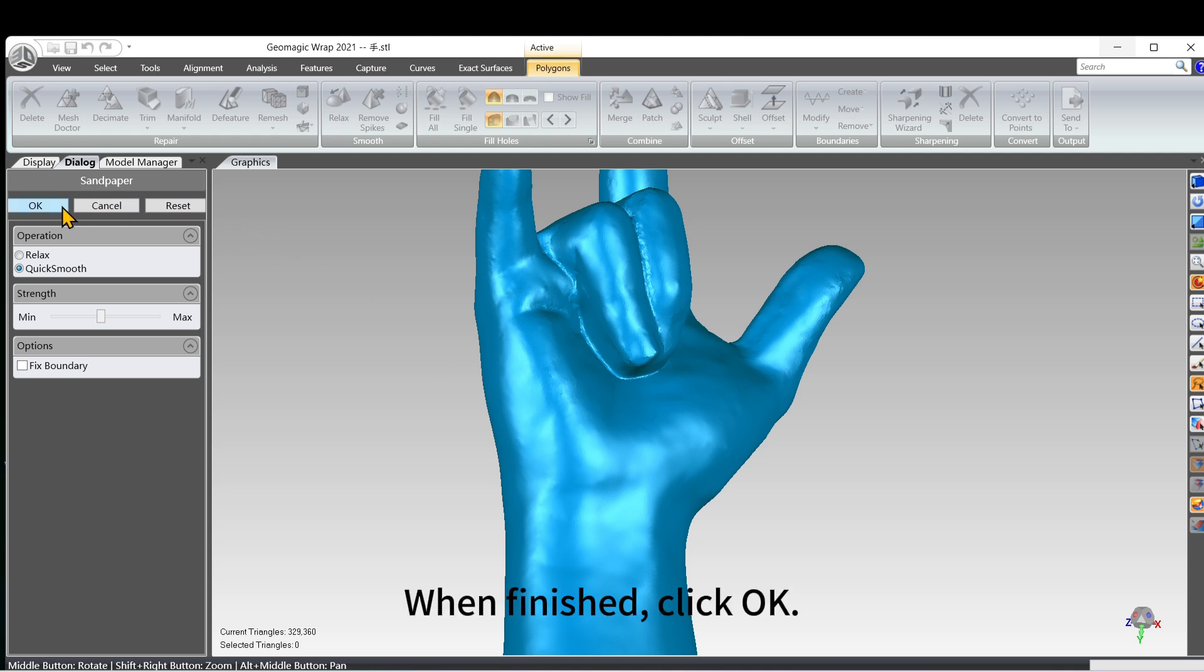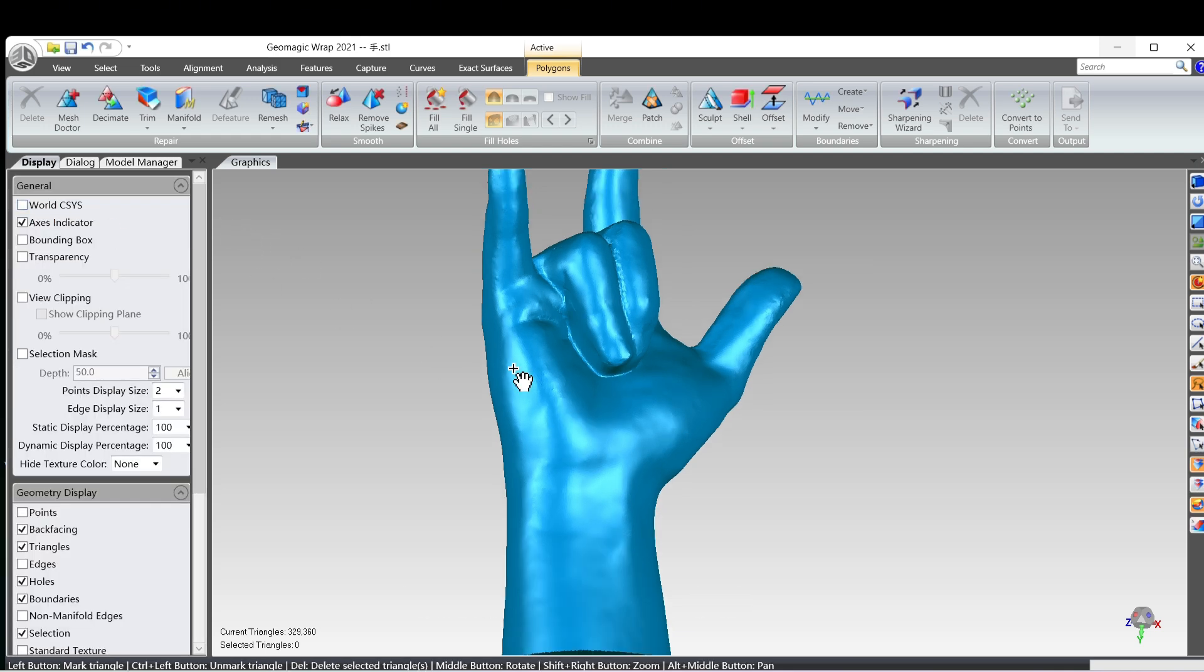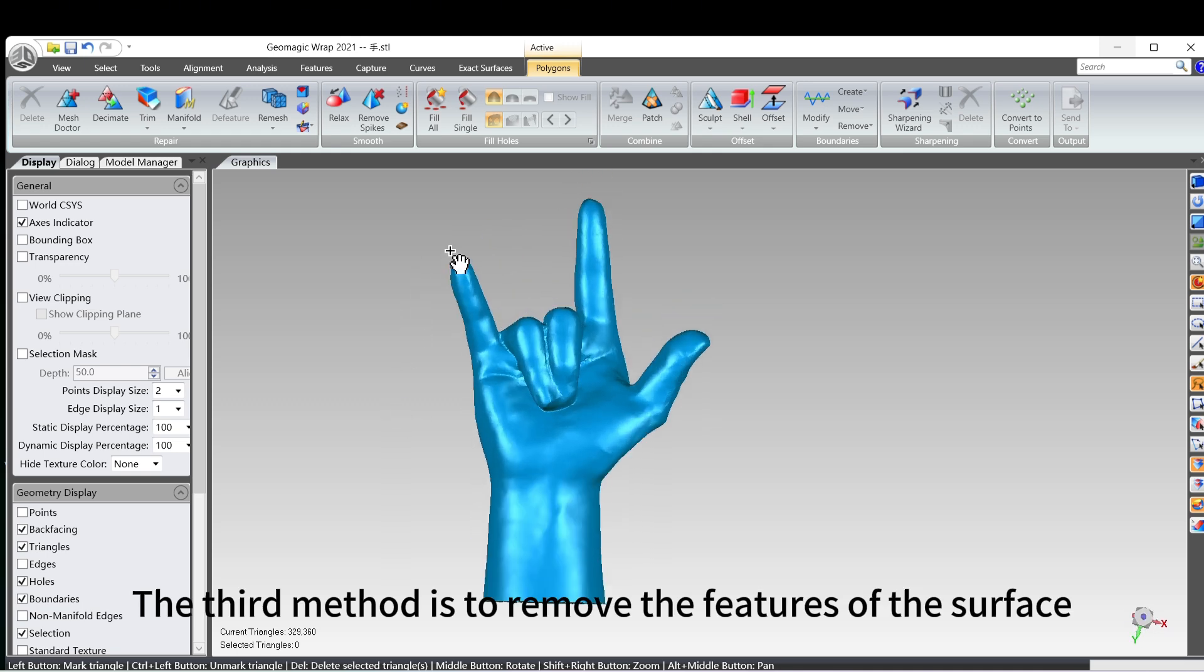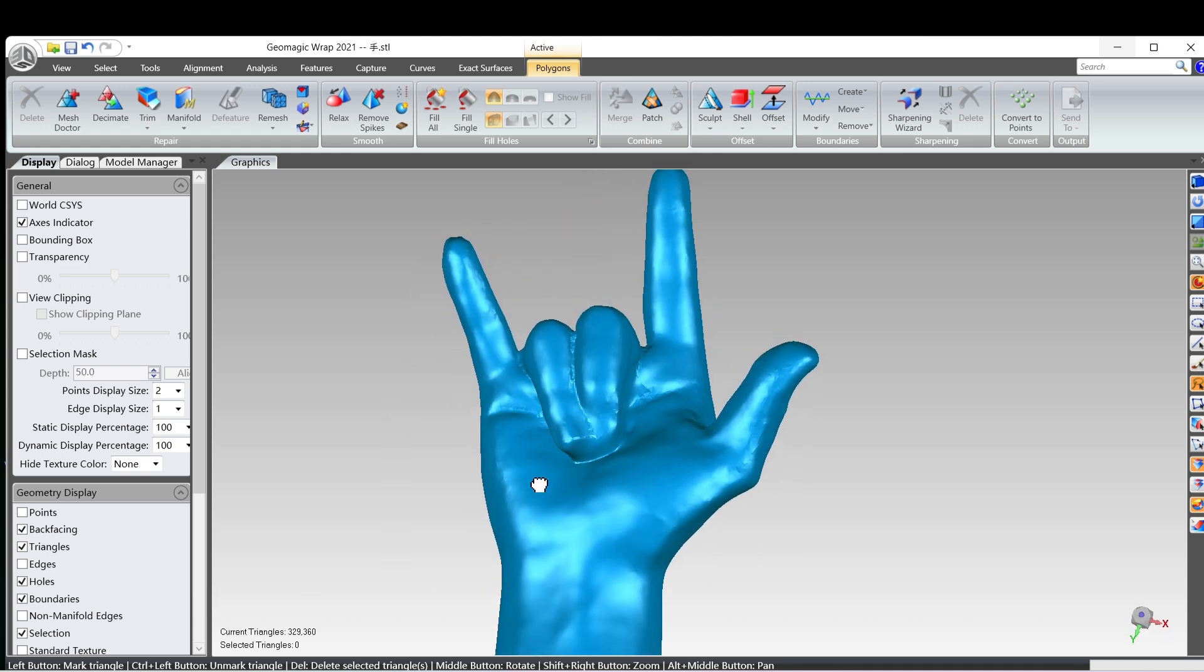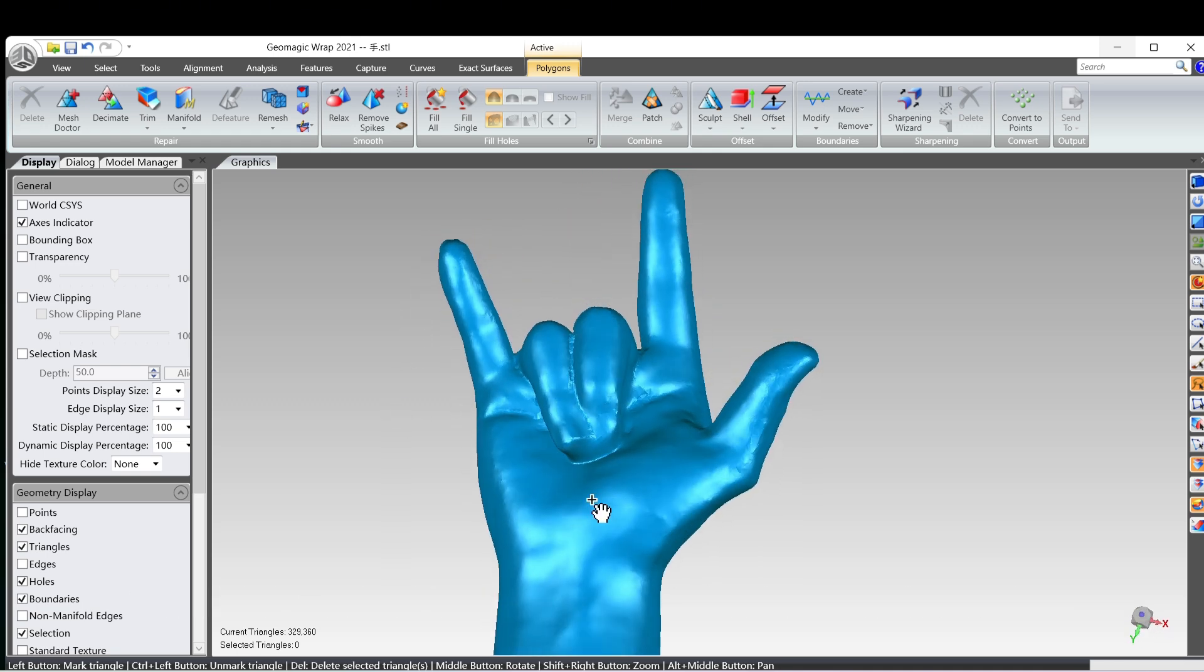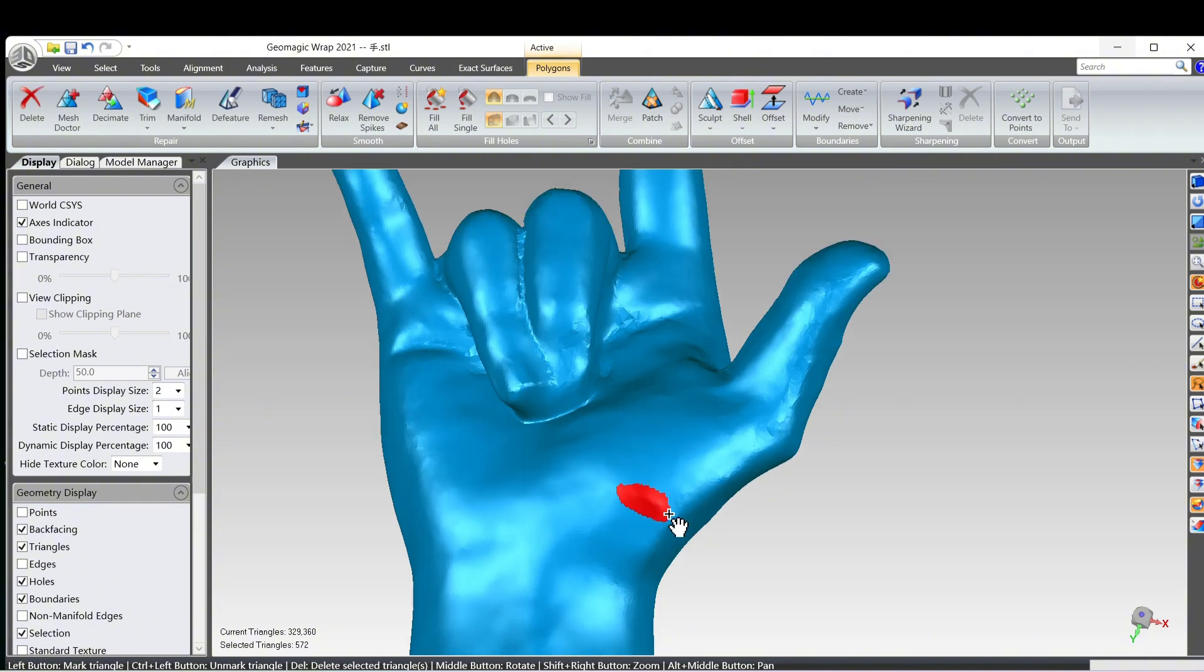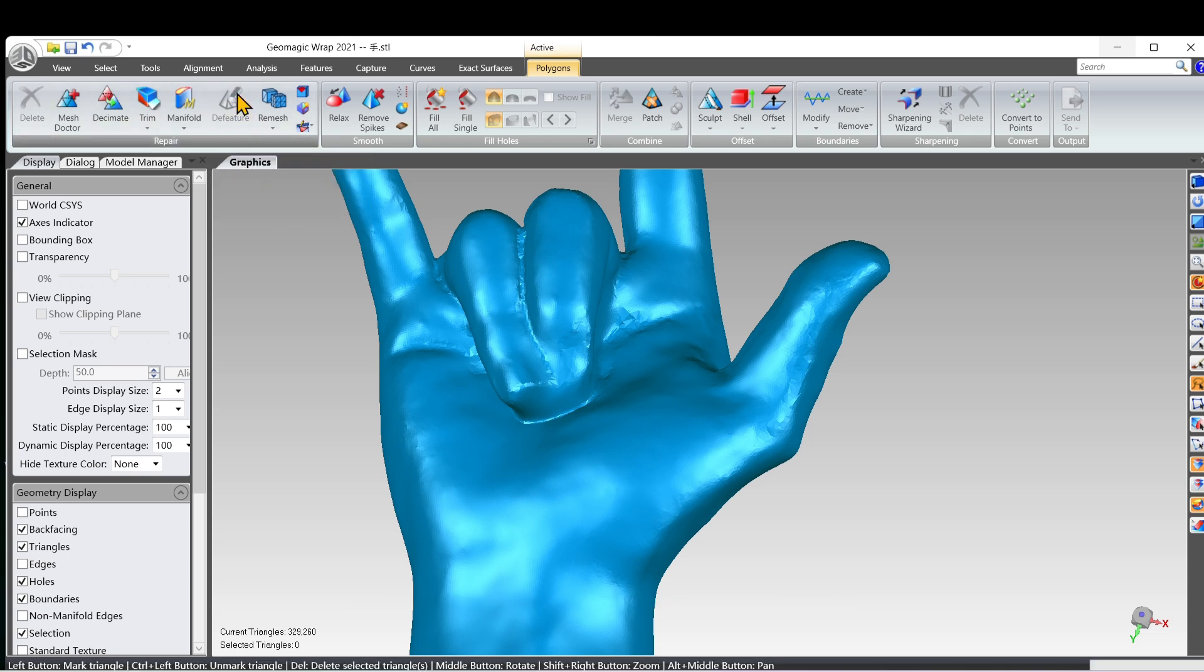When finished, click OK. The third method is to remove the features of the surface. Choose the data, and click the Feature button. Thank you.